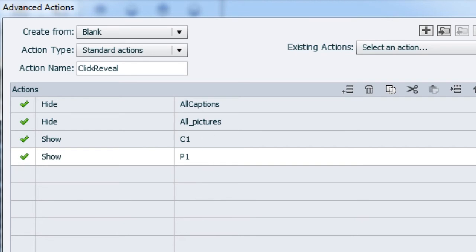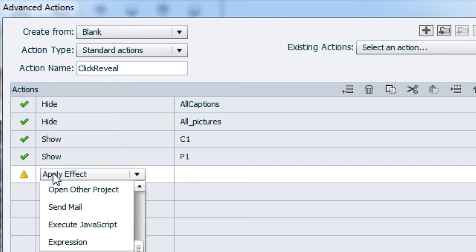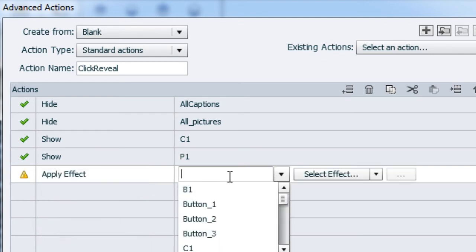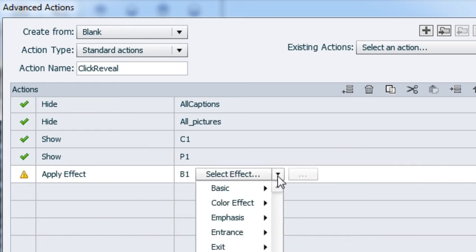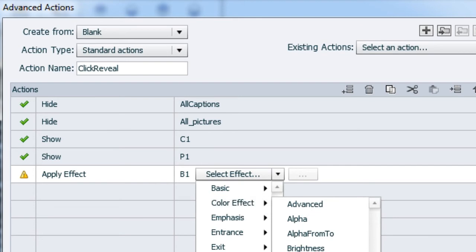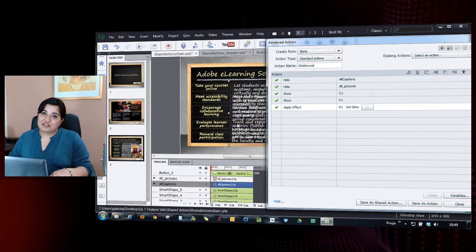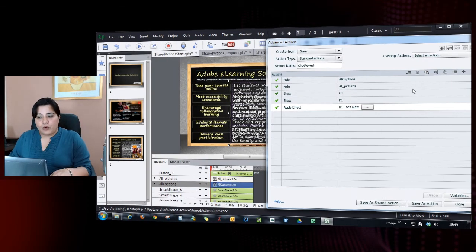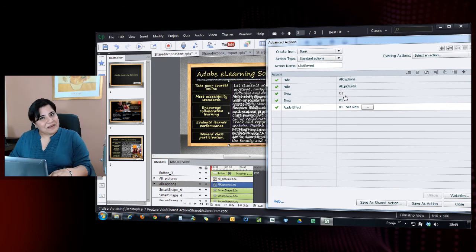You saw that glow effect on the text, so we'll add that effect. We will say 'apply effect,' and here we will select B1, which is this button, and then select the effect. Under color effects, I will say 'set glow,' and I'm all set. So this is the set of actions we require for each button. The only difference would be to select these three objects, which will be different — B2, P2, and C2; B3, C3, P3, respectively. So we will just save this as a shared action now.